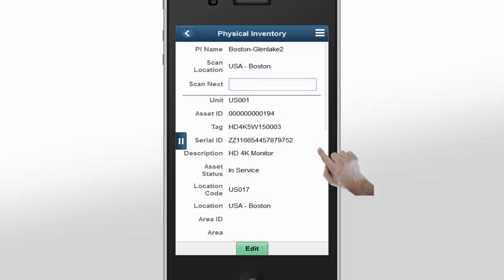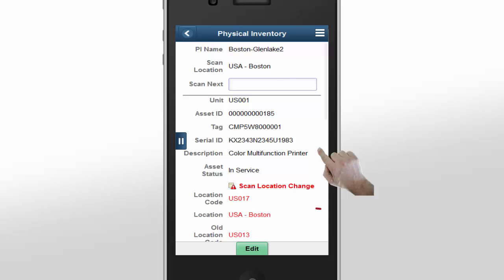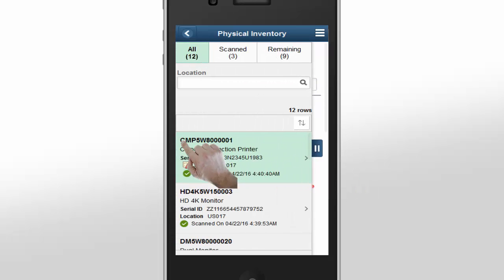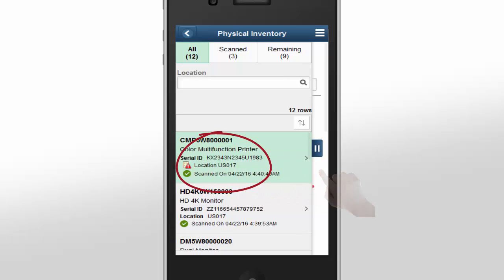Now, let's scan an asset that has a location in the system that's different than the physical location. After we scan the asset, the location is updated to our location and is highlighted in red. We can also see that there is a location change when we expand the left pane to see the inventory list and scan counts.